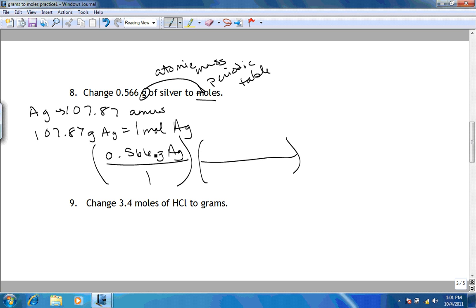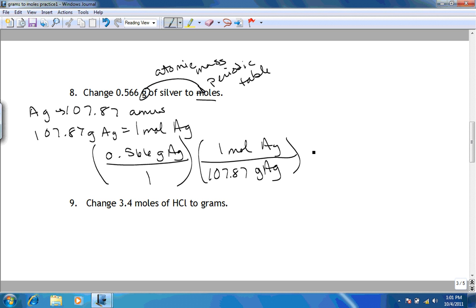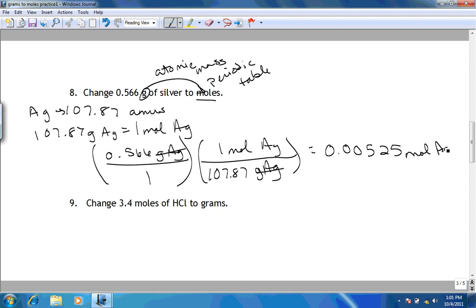We have grams of silver on the top, which means we're going to put grams of silver on the bottom of the next fraction. We then take 107.87 grams going to 1 mole of silver. The grams of silver cancel out, so it's going to be 0.566 divided by 107.87, which comes out to be 0.00525 moles of silver.